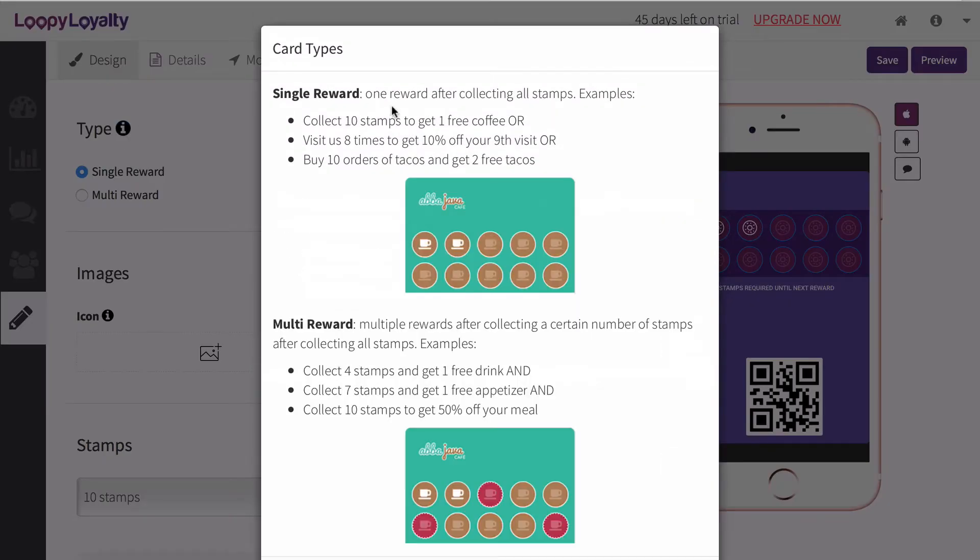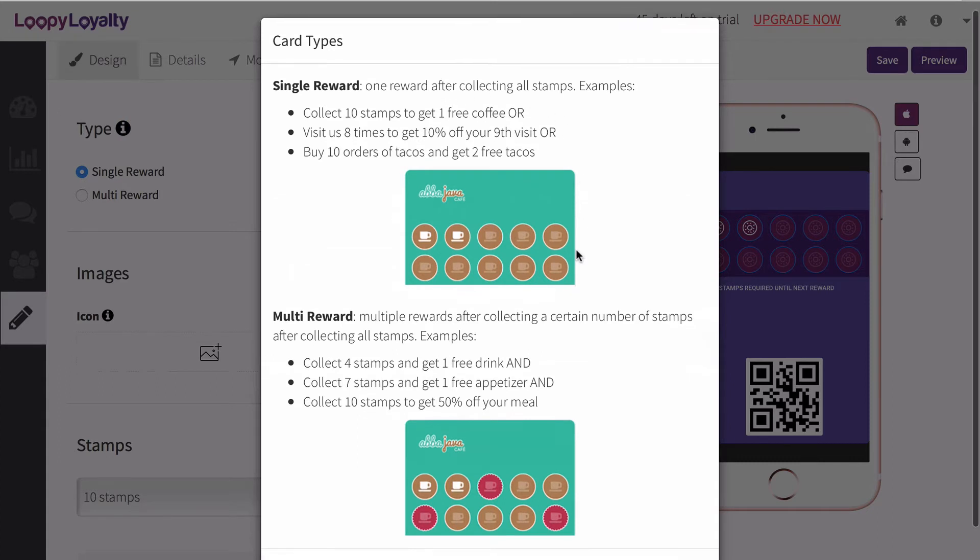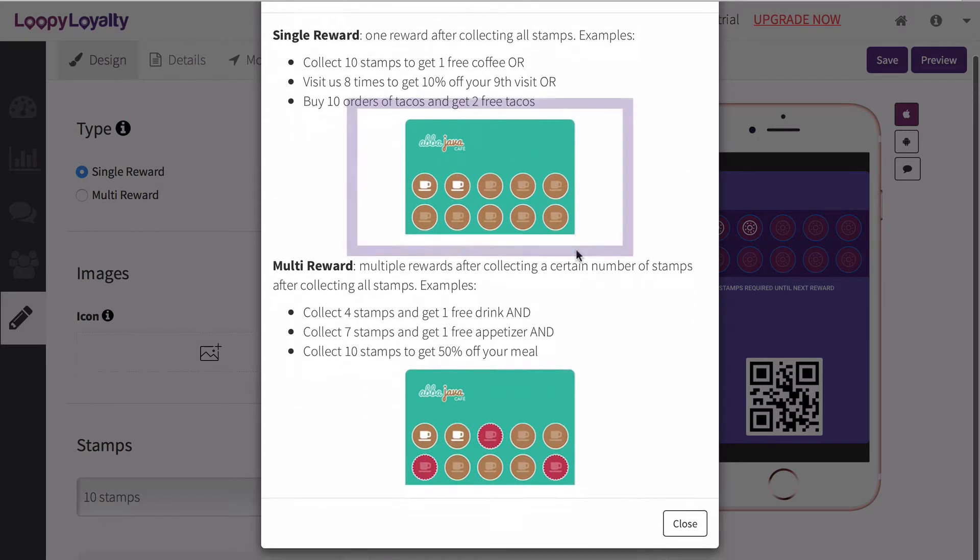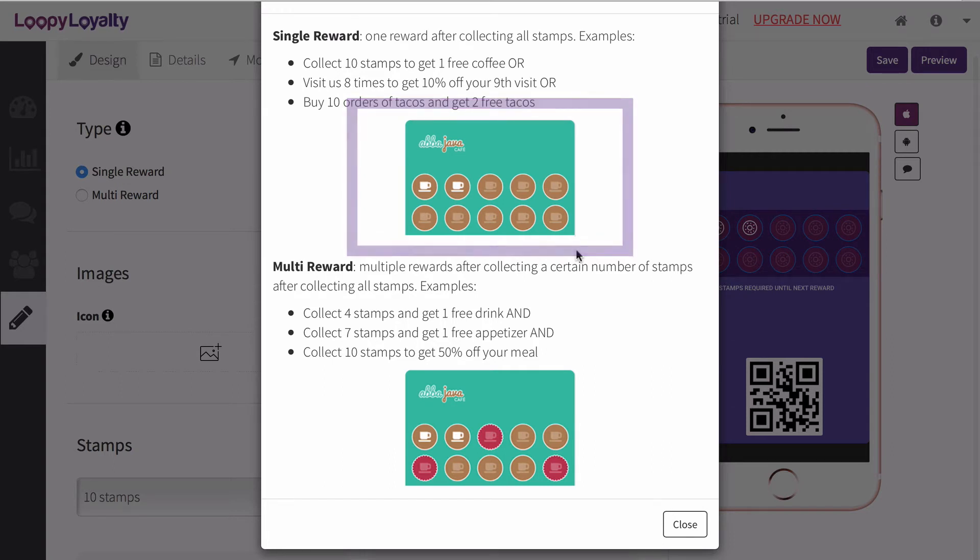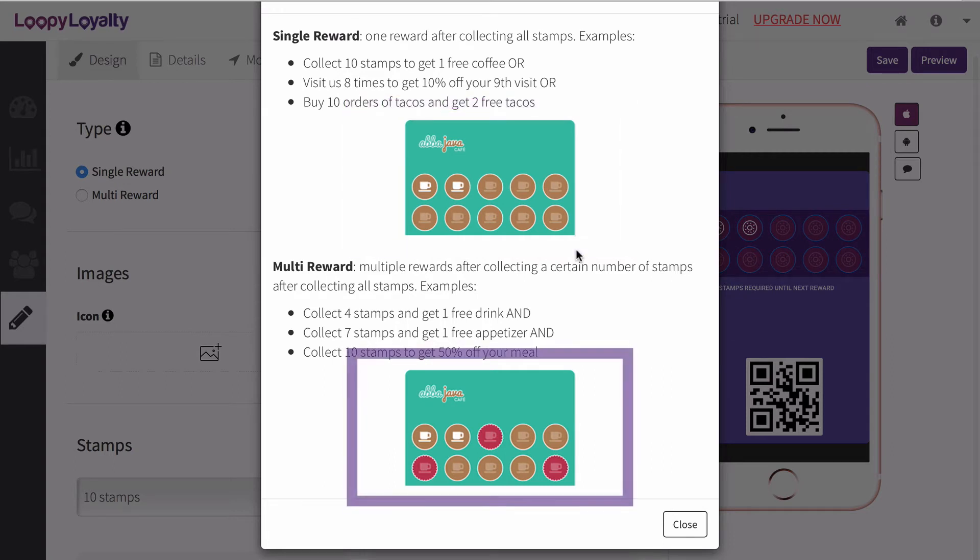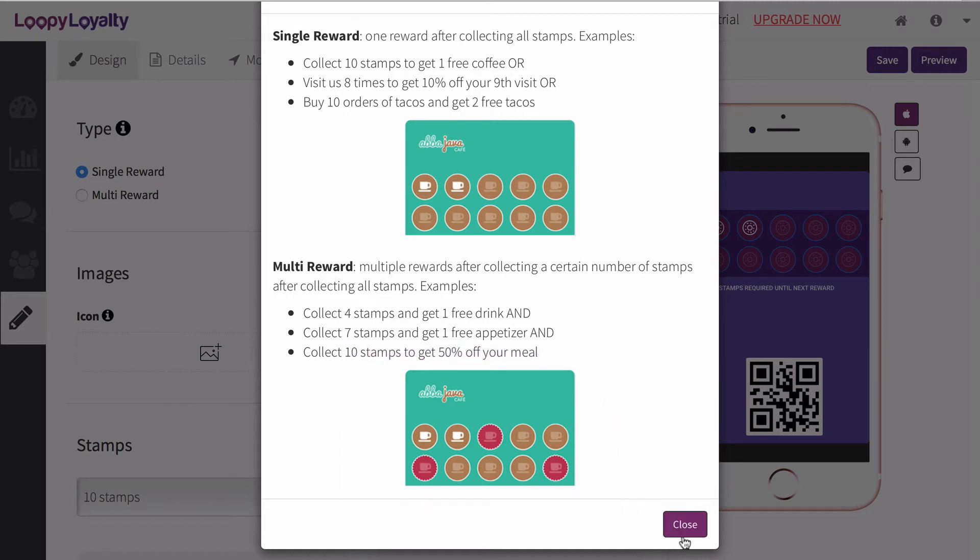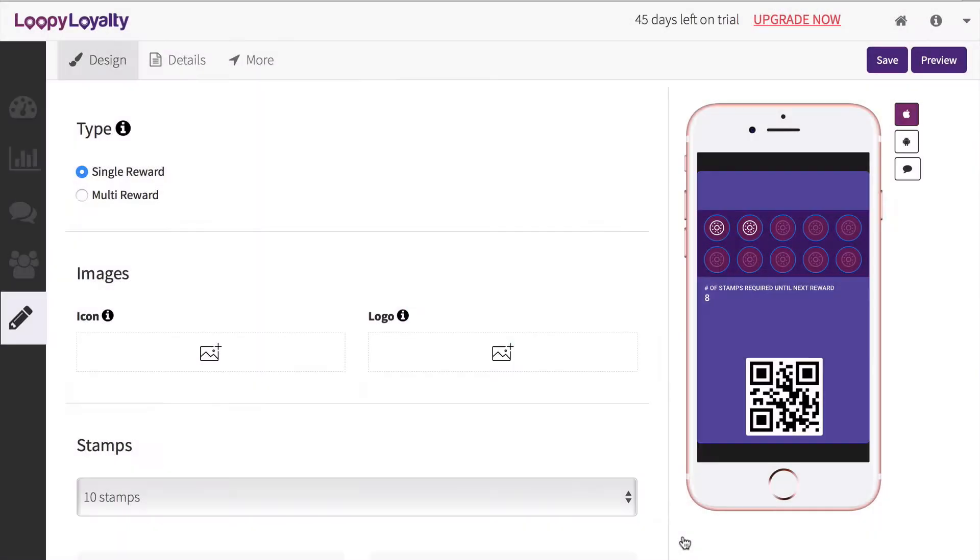Select either a single reward card type or a multi reward card type. A single reward means that customers will receive one reward when they collect all of their stamps. A multi reward allows you to reward customers at different milestones, for example, giving them a reward at stamp number 4, number 8, and number 12.